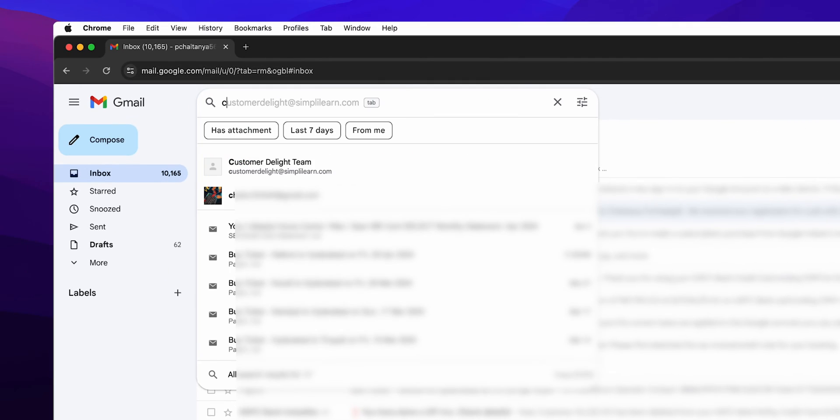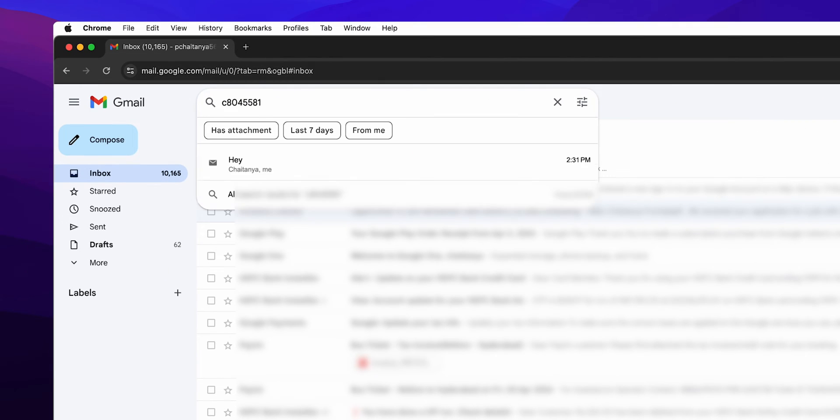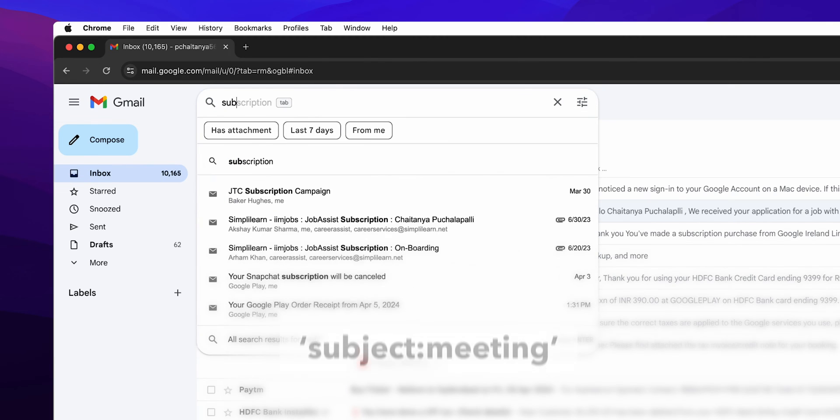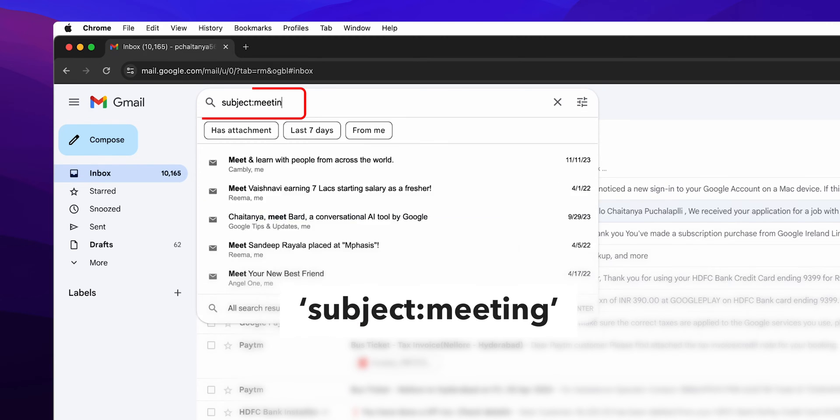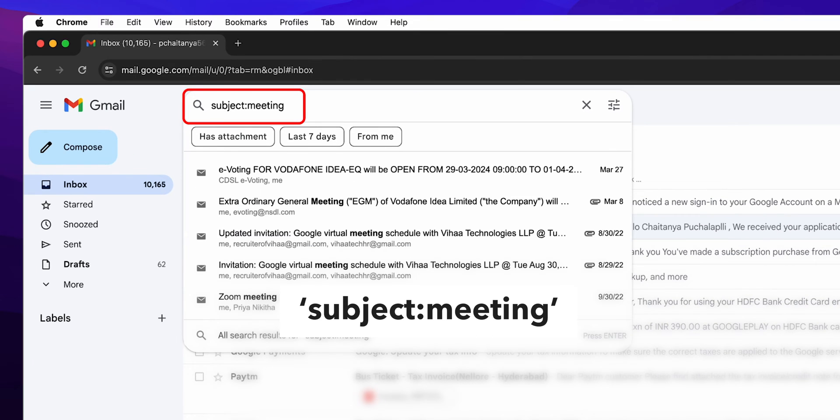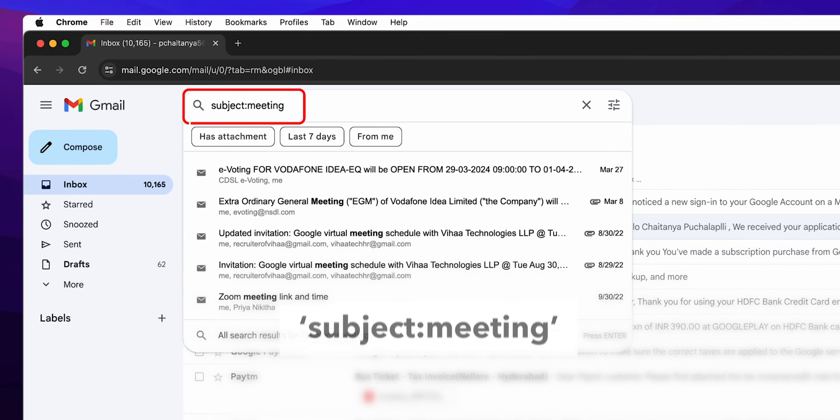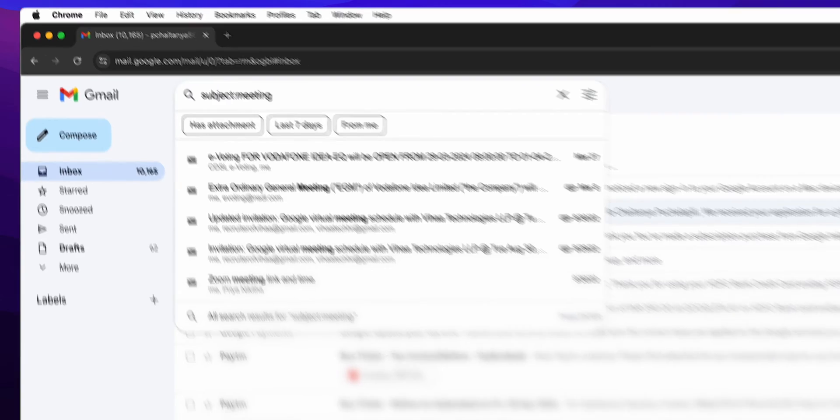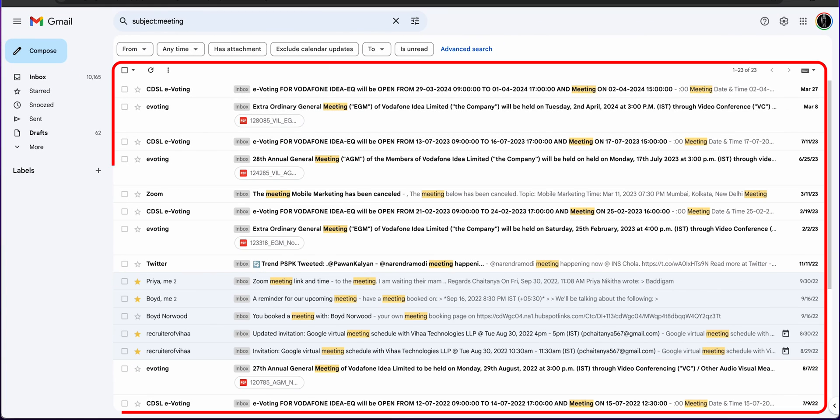For instance, typing a particular person's email ID will show emails from that specific sender. Or use subject:meeting to find emails with meeting in the subject line. Hit the search button or press enter. Gmail will swiftly comb through your emails and present you with the results.